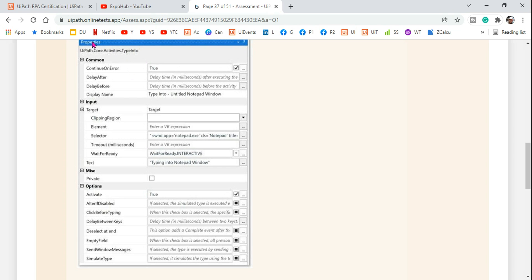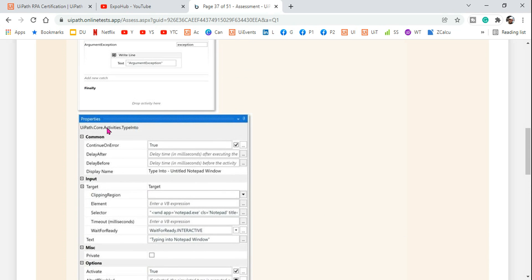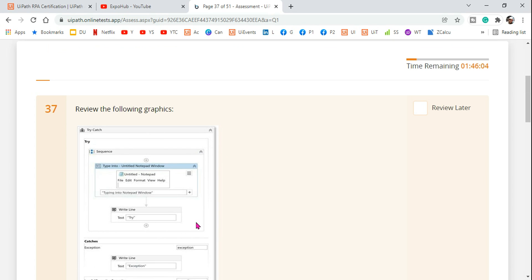For the type-into activity used in the try block, if you look at the property panel, they have enabled 'Continue on Error'. This is one of the error handling properties. Now 'Activate' is also shown — activate means it will bring the notepad to the foreground, but this is not related to error handling. The key property here is 'Continue on Error', which is checked, and this activity is inside the try block.